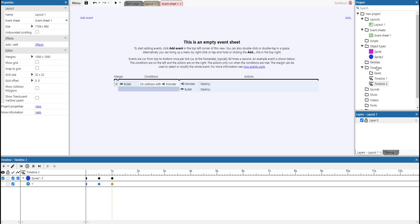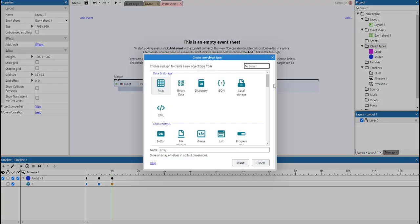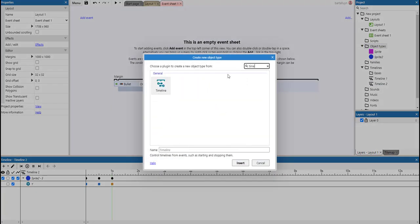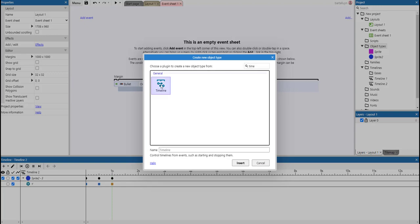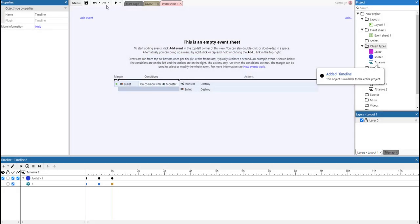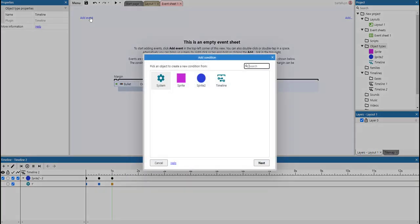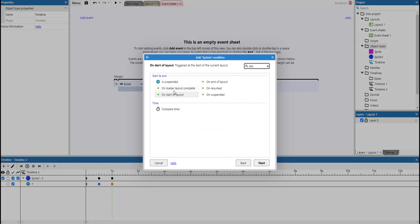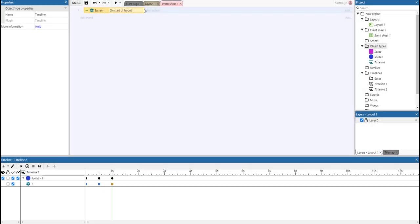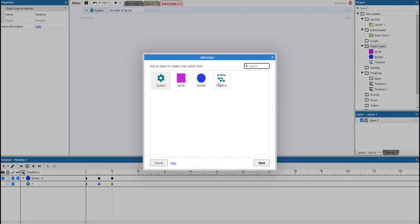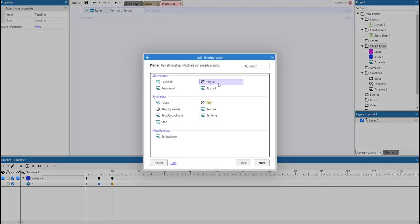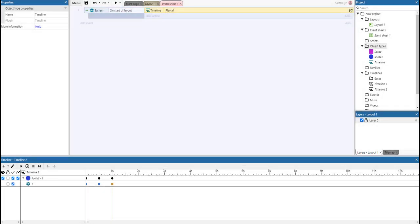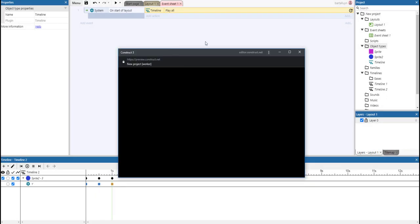Sorry, we need to first add object type Timeline. And on start of layout, we can play all the timelines. See what that looks like.